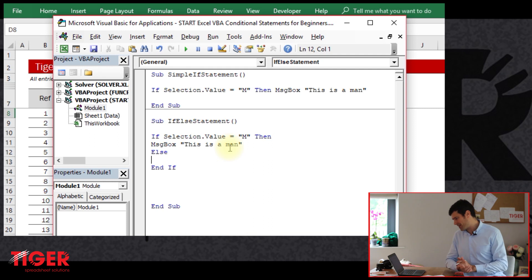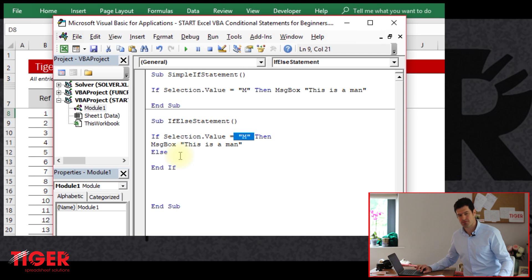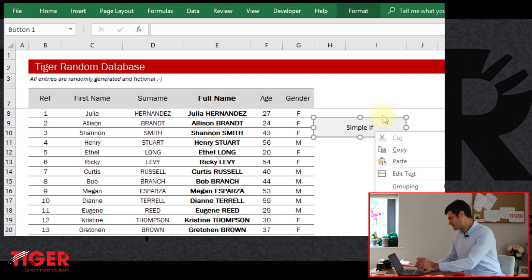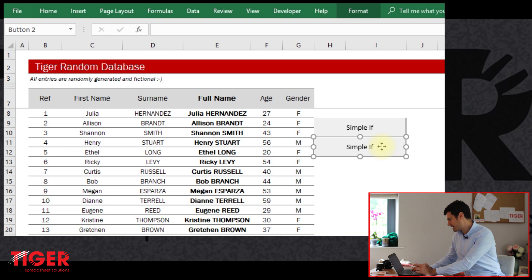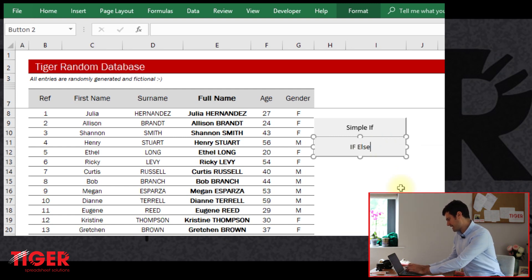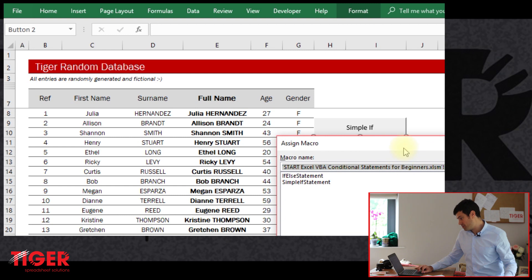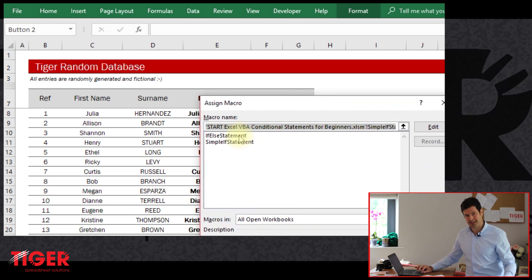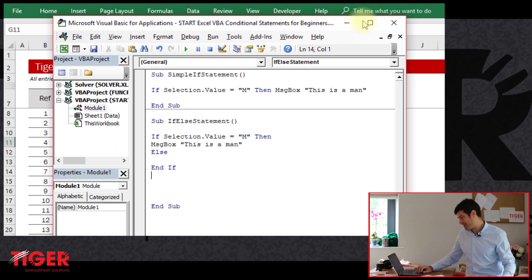This version looks fine. I'm going to quickly run the code, stepping through with the F8 key. Excel has no problems running it. So if the value in the cell is an M, it's going to flash up a message box saying 'this is a man.' Let's put a button in the spreadsheet. I'll copy this button down, use the Alt key to position it, edit the text to say 'if else', and attach the new macro we've just created — the if else statement.